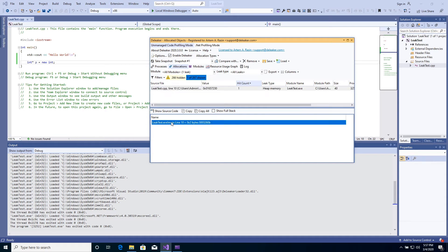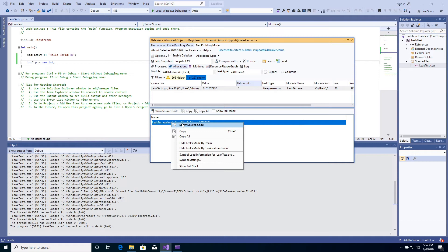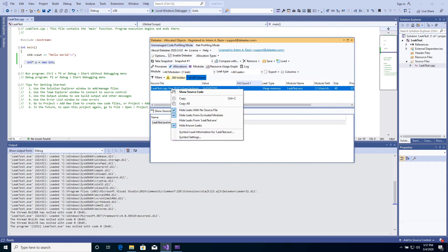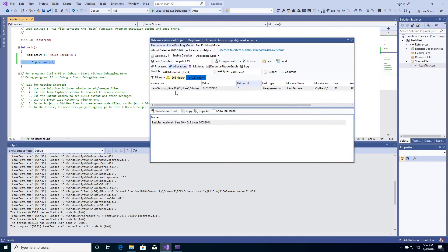Right-click and select Show Source Code to navigate to source code where the leak has been detected. Source code is opened in Visual Studio and the cursor is at the correct line so you can fix the leak right now.